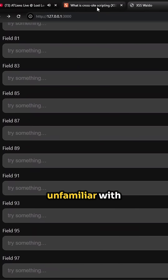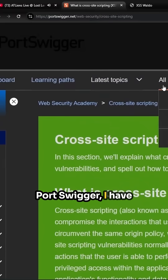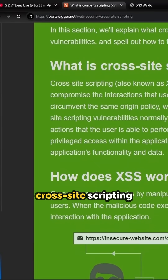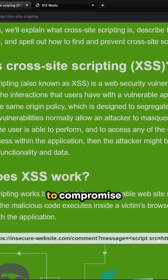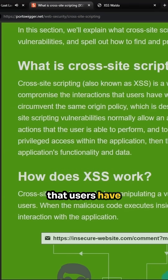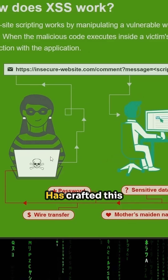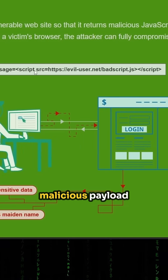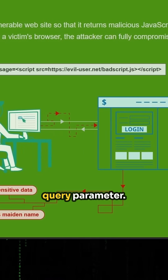If you're unfamiliar with what cross-site scripting is, here on PortSwigger I have a little reference for you to check out. Cross-site scripting is a web security vulnerability that allows an attacker to compromise the interactions that users have with a vulnerable application. Here we see the attacker has crafted a URL, placing their malicious payload into the message query parameter.